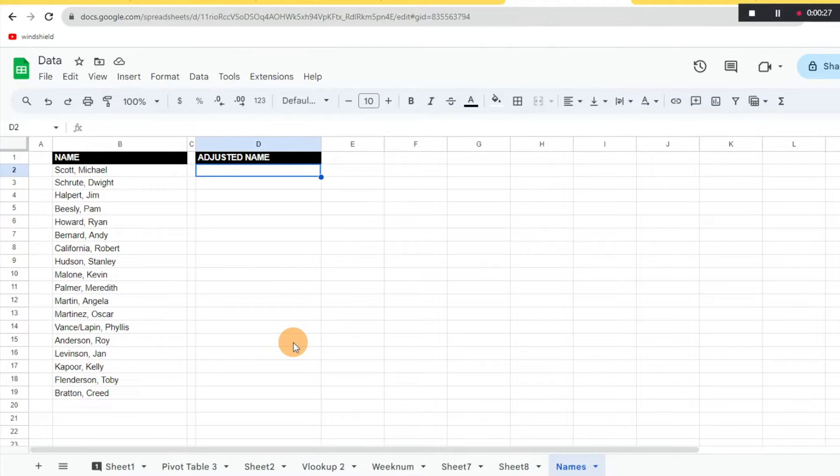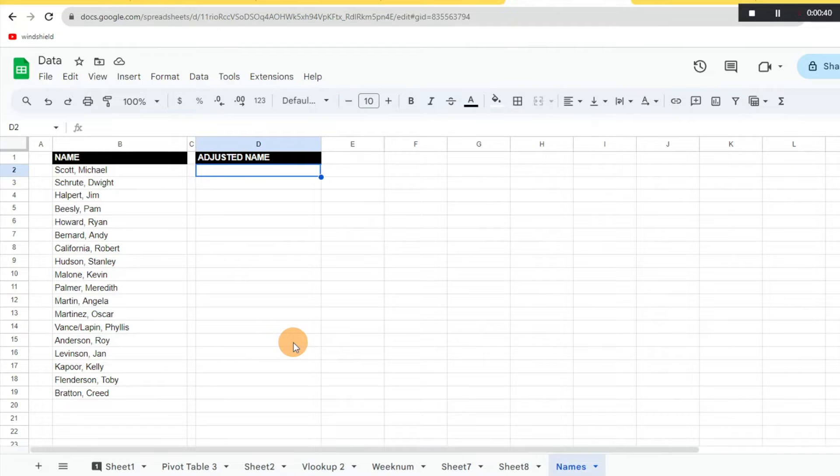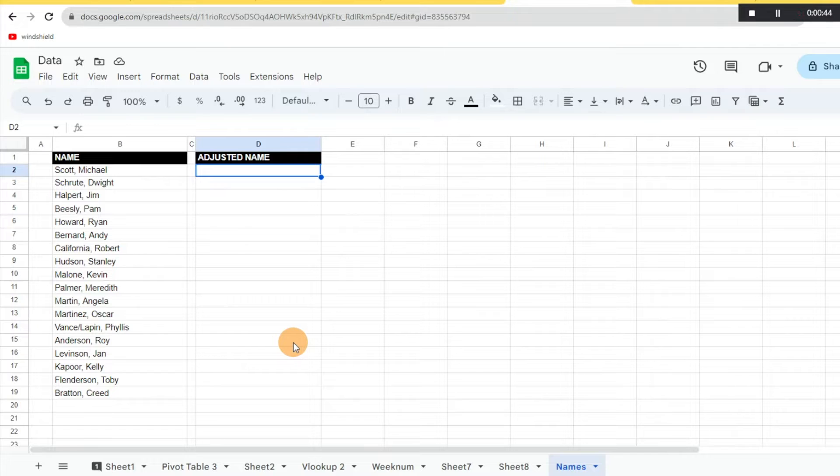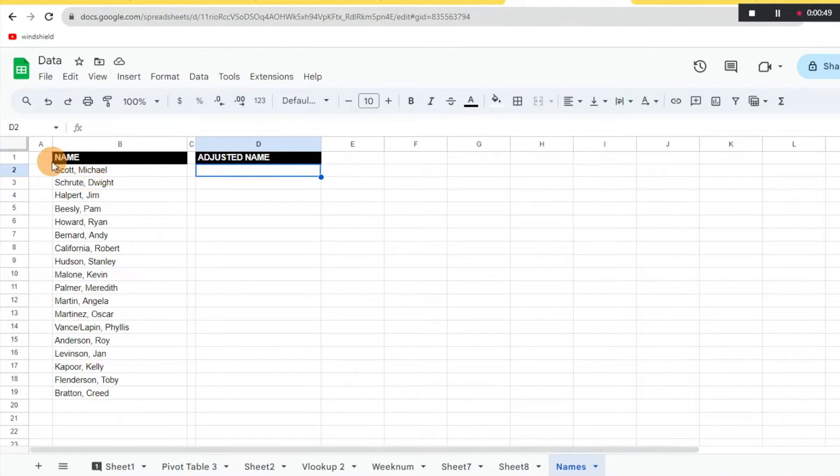Let's say you're trying to do a certain formula in Google Sheets and you don't want to try and figure out how to go about doing it. Maybe it's a little bit complicated. I have here an example where I want to reverse the names so we have first name then last name rather than the other way around.